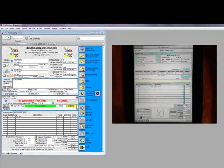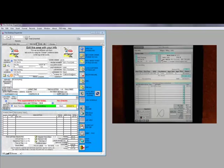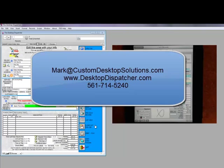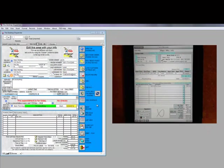That about sums up the features in the iDispatcher Pro app on the iPad — third generation iPad. If you have any questions, please feel free to contact us at markwithak@CustomDesktopSolutions.com or call us at 561-714-5240. We'll be happy to help you set up the port forwarding to try this with the demo version of the Desktop Dispatcher available on our website at DesktopDispatcher.com. Thanks for watching.